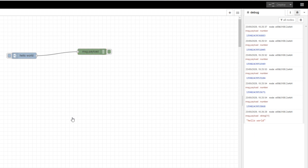How about if we want to put the words Hello World onto a web page rather than showing it inside a debug node? To do that, we're going to need to install some very useful nodes called the dashboard nodes. Make sure you do this because the rest of the projects we're going to be working on through this series is going to rely on you having those dashboard nodes.